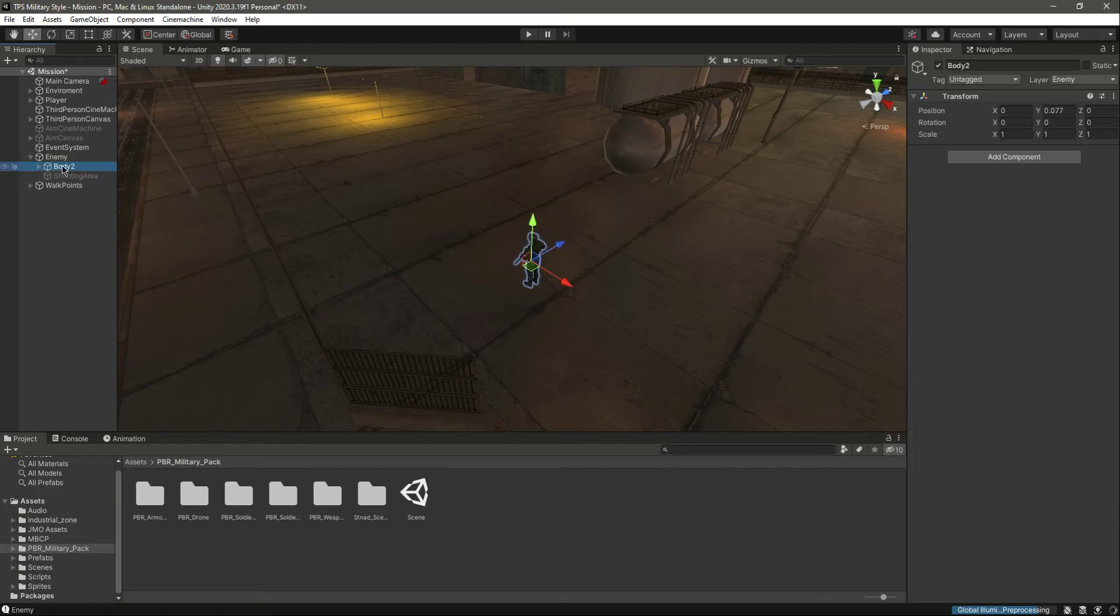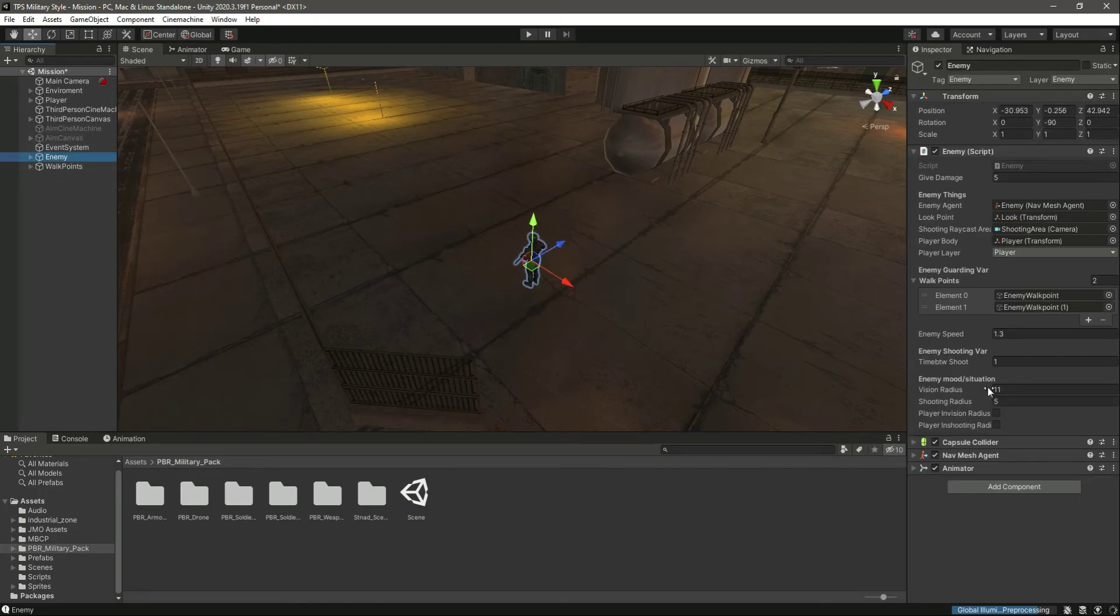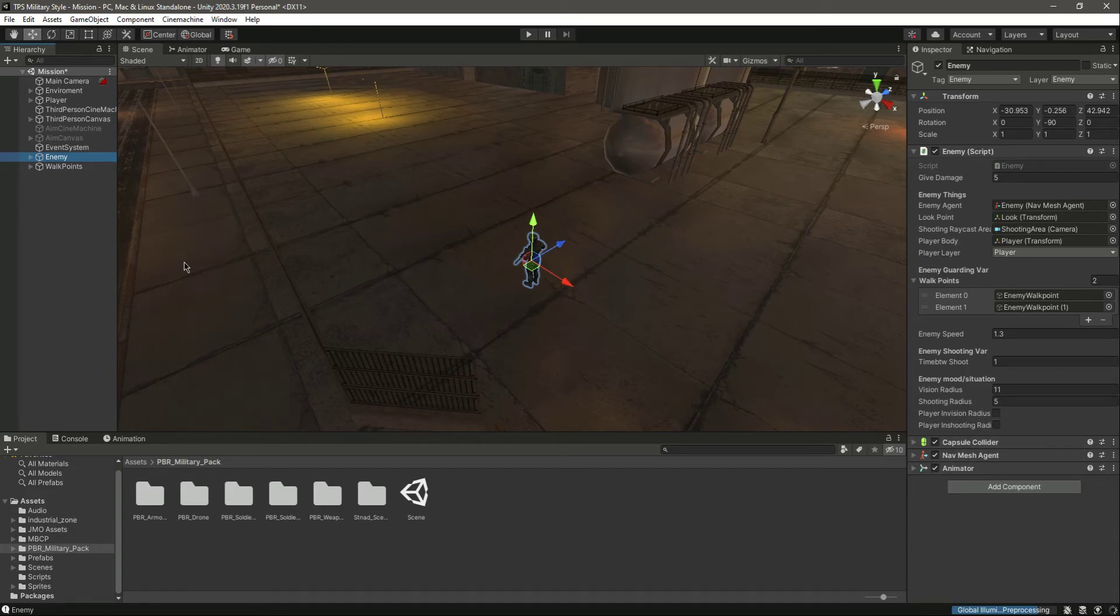Put it right here, and then you need to assign all of these things to that enemy. Make sure that you don't assign the rigid body, because all of this problem was due to the rigid body.